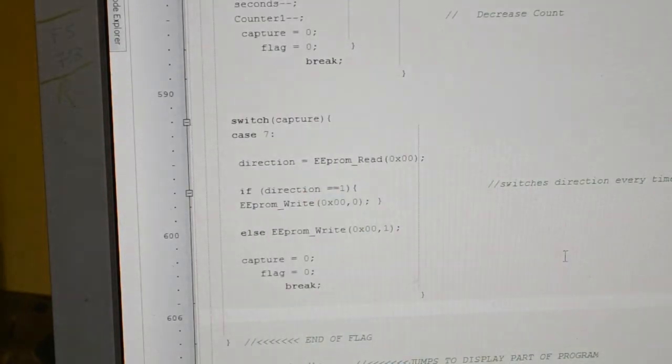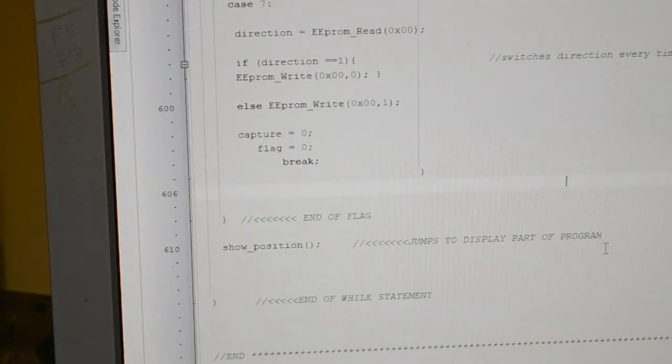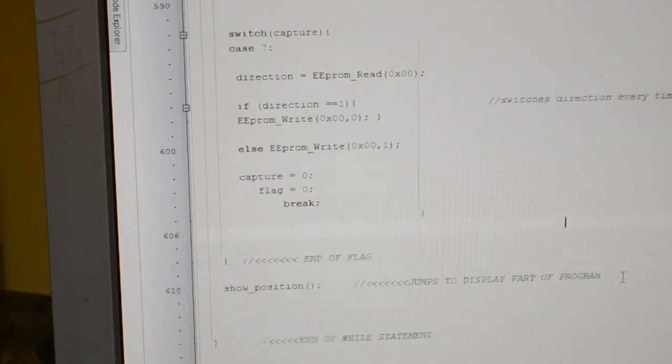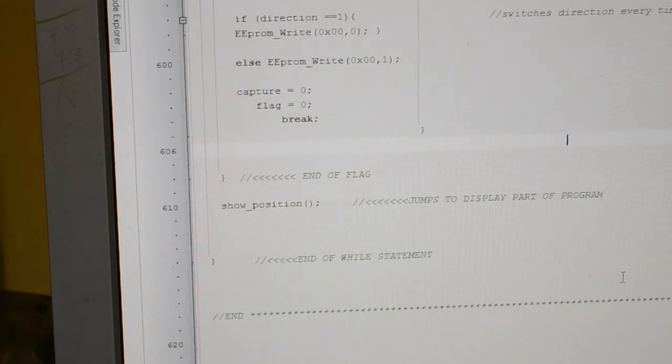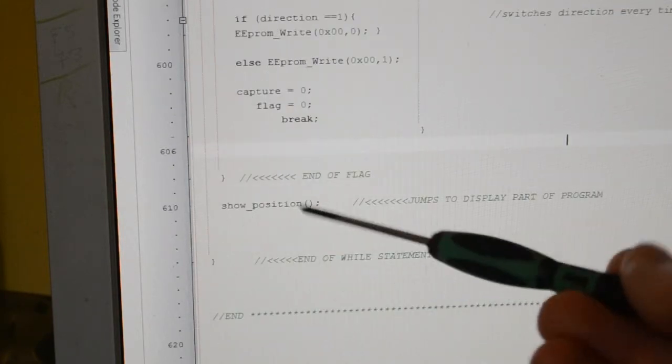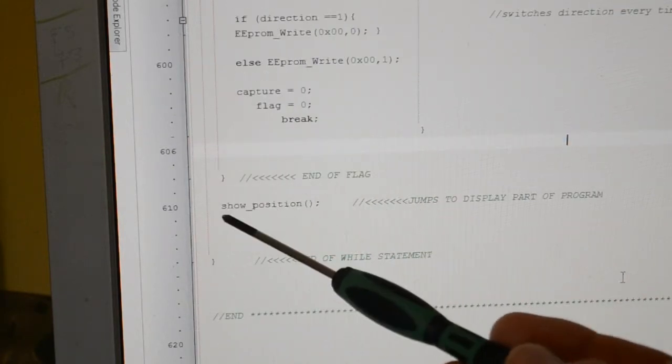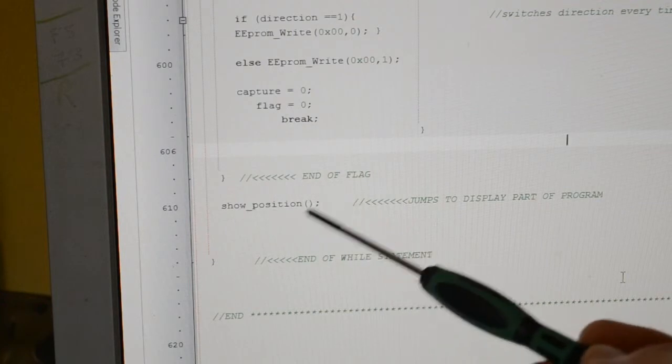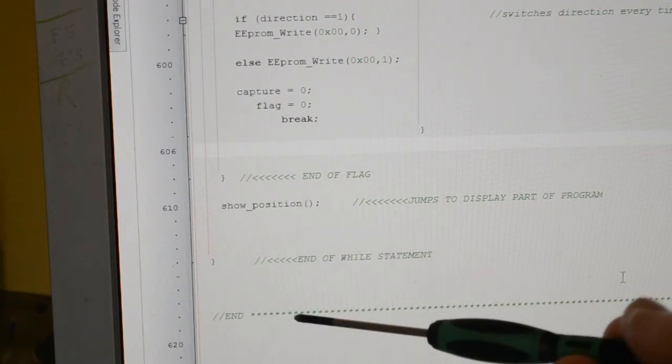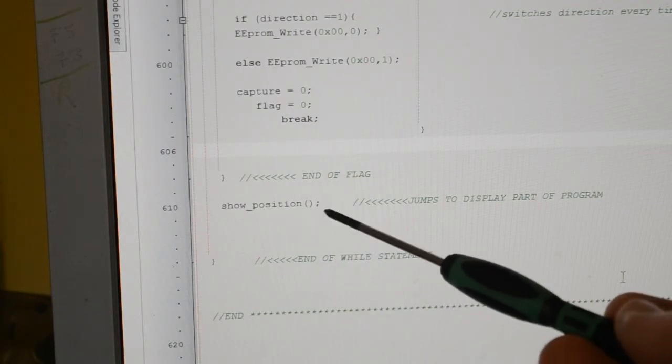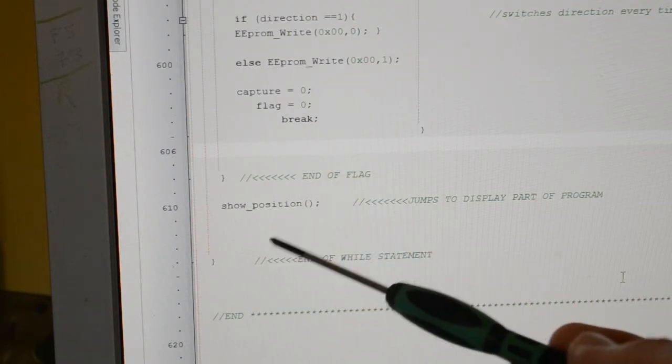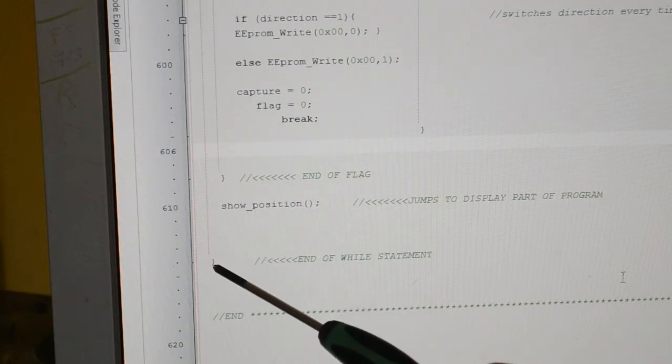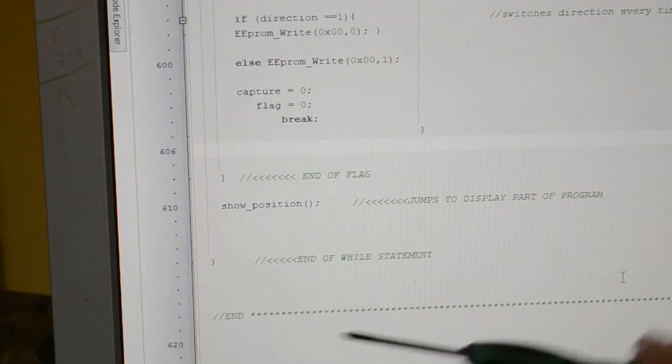And then, so this is all within the while statement. At the end of the flag statement we're going to show position, so that's where I'm showing the minutes or seconds on the screen and the counter. And then this is the end of the while statement and the end of the program.